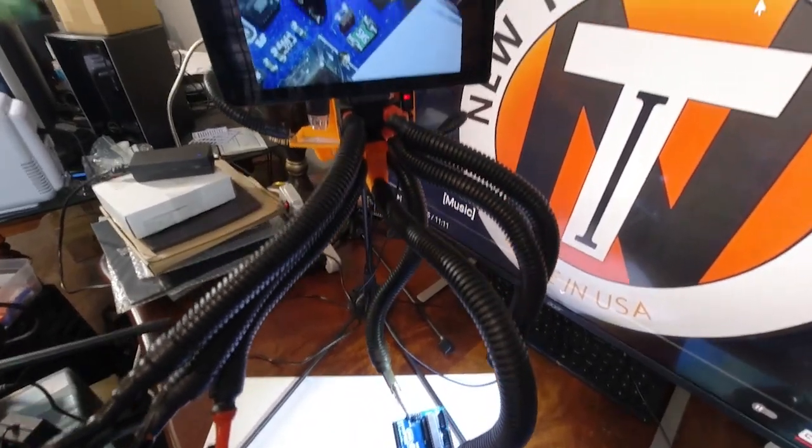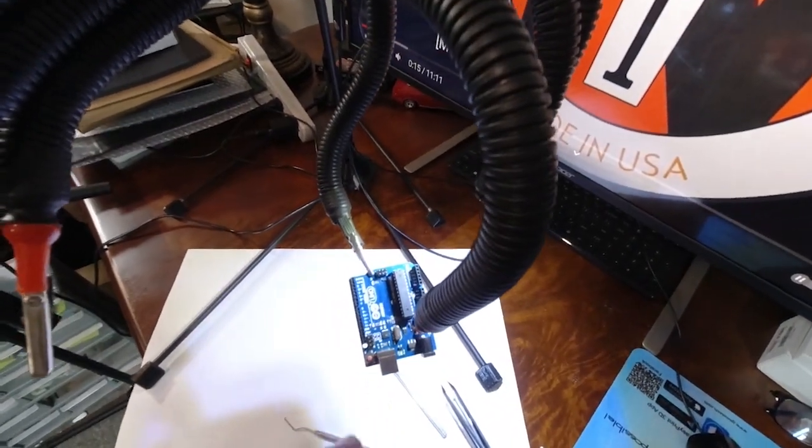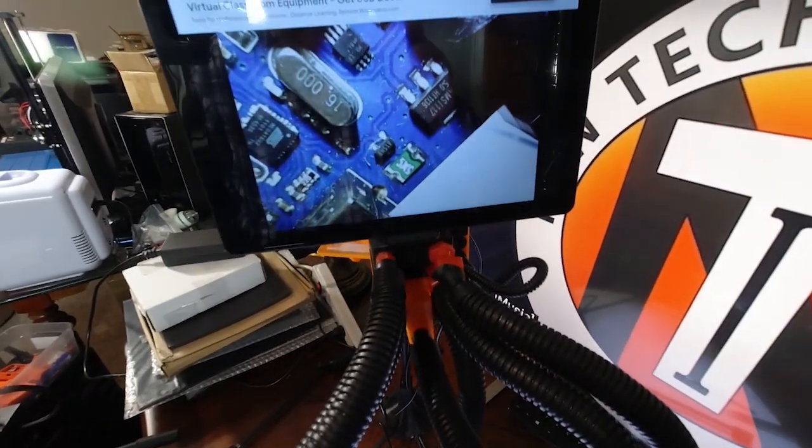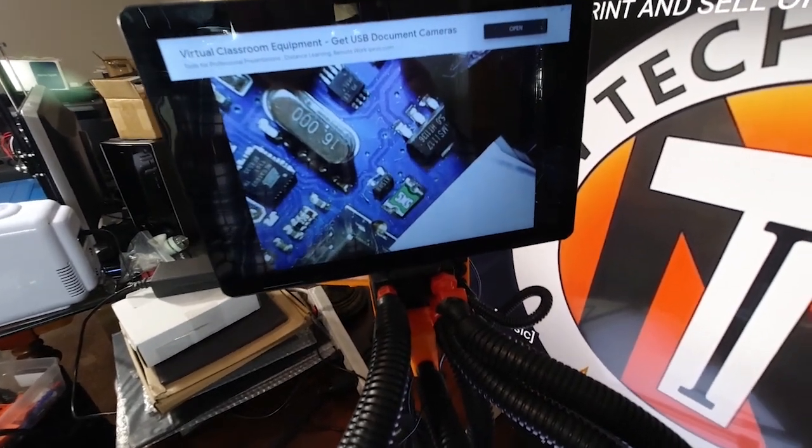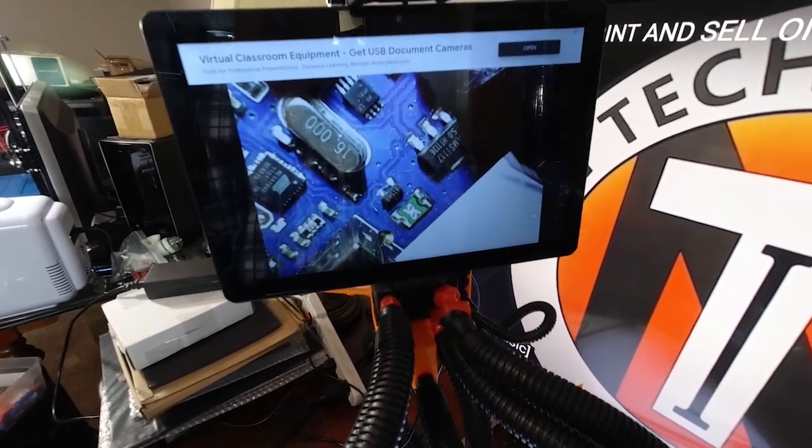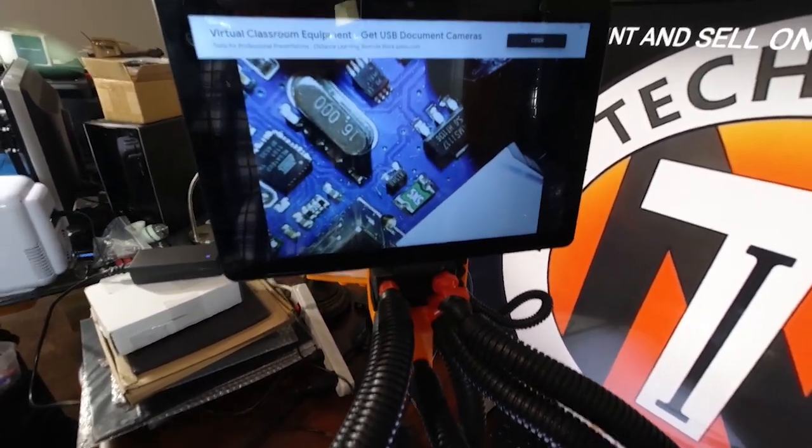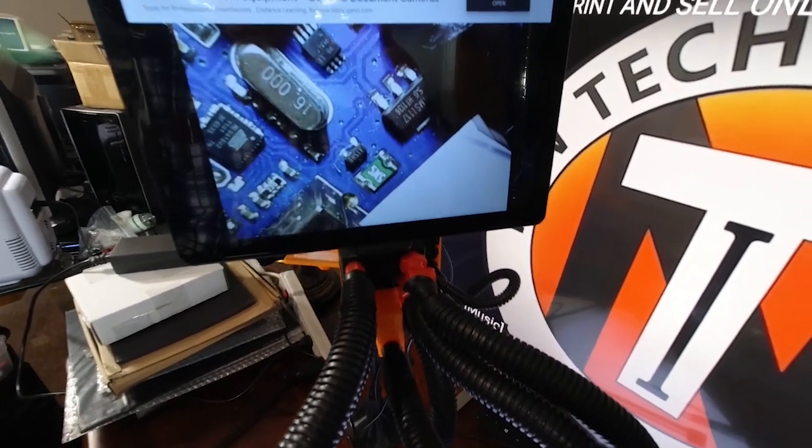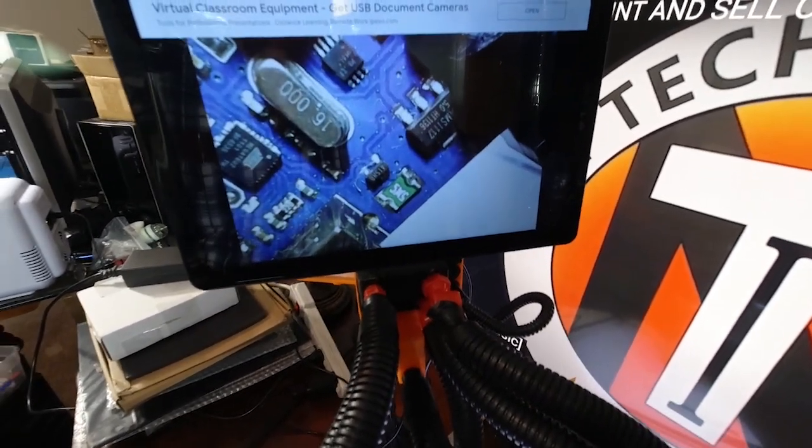So that's the helping hand with the flex arm camera and this time we're displaying it on a tablet. This can be an iPad or any 7, 10 inch, 8 inch tablet.